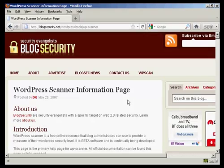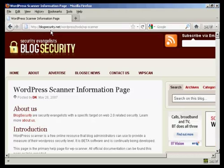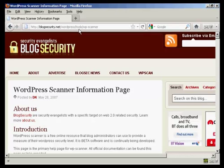You can also check your WordPress installation for vulnerabilities using the scanner that you'll find on this page here, which is blogsecurity.net forward slash wordpress forward slash tools forward slash wp-scanner.